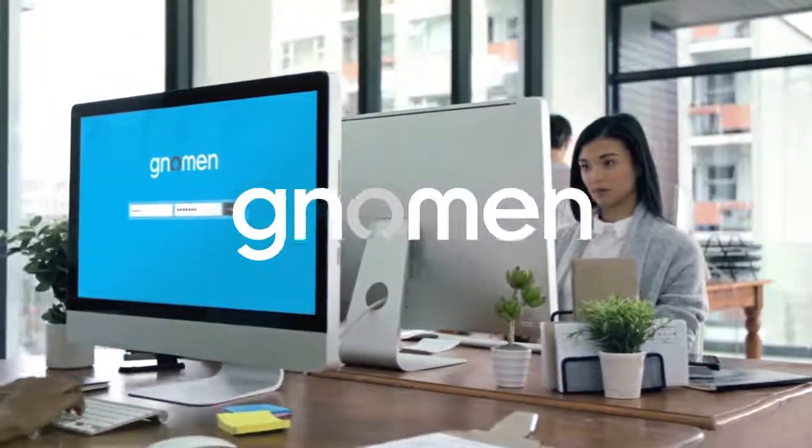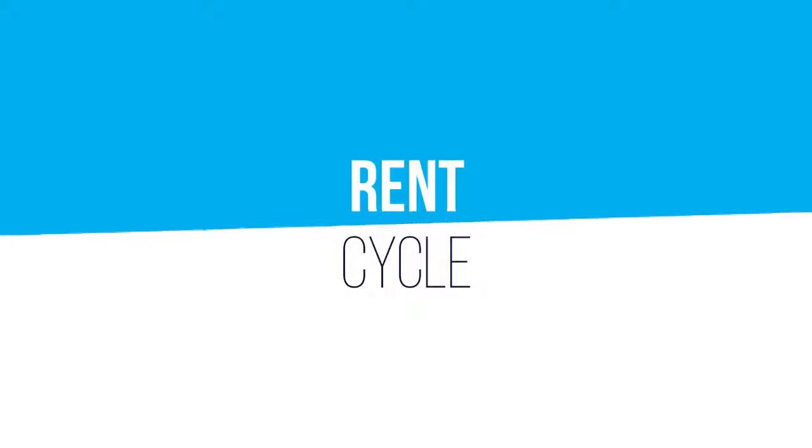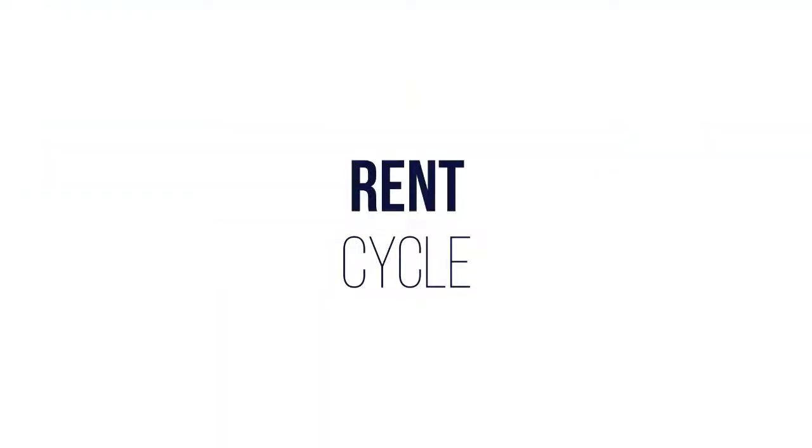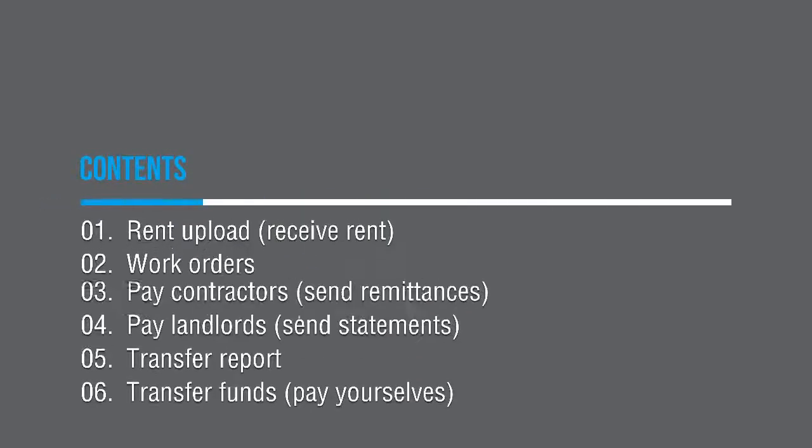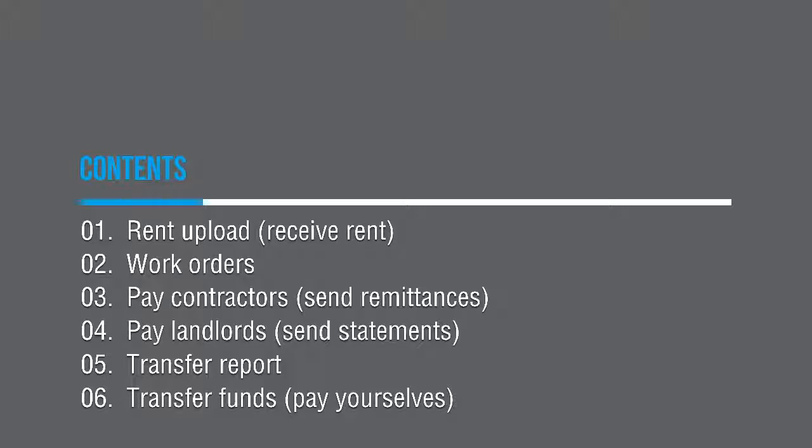Hello and welcome back. In this session we'll be covering the workflow from the collection of rent to paying contractors, landlords, and moving your agency fees from your client account to your business operating account. You'll learn how to save hours of time by matching rents that come in your bank from the tenants with the rents that are due in the system.